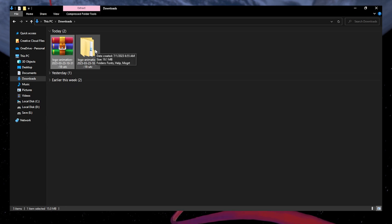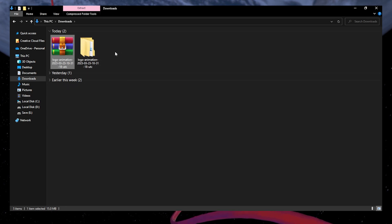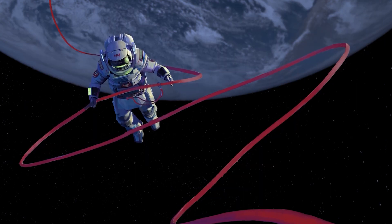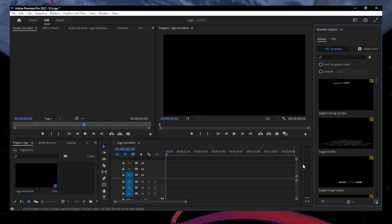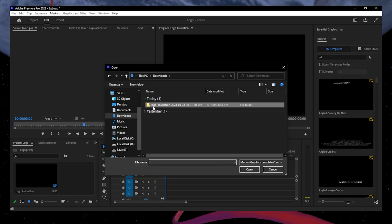After unzipping the file, a new folder will open up. When this is done, open up Premiere Pro as well as the logo file for the application.